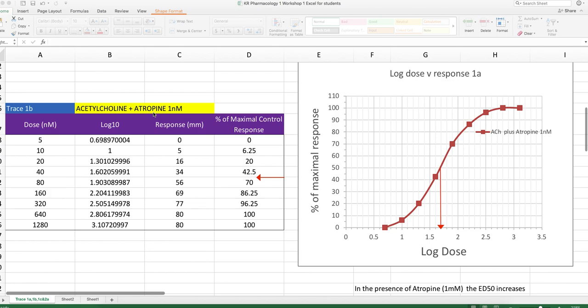So in the presence of one nanomolar atropine, we've got this concentration of acetylcholine, and we've got this response.